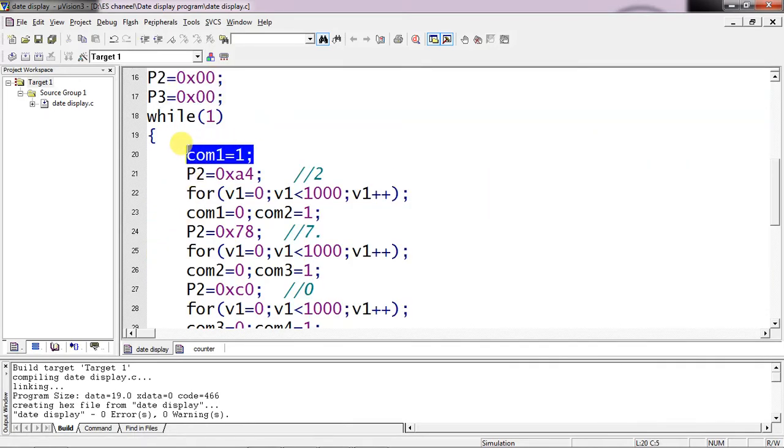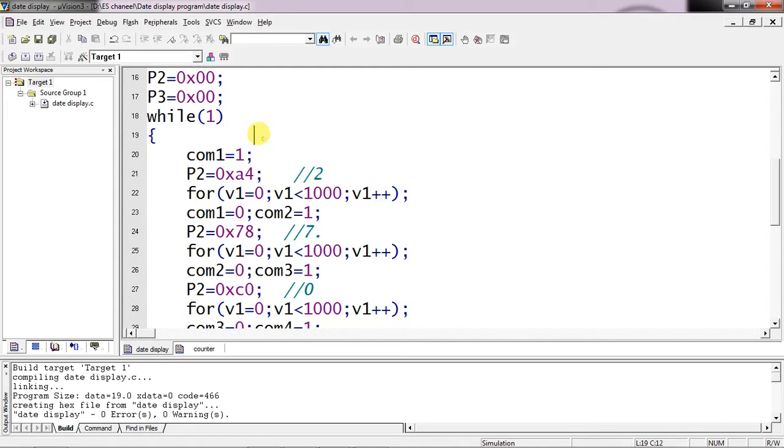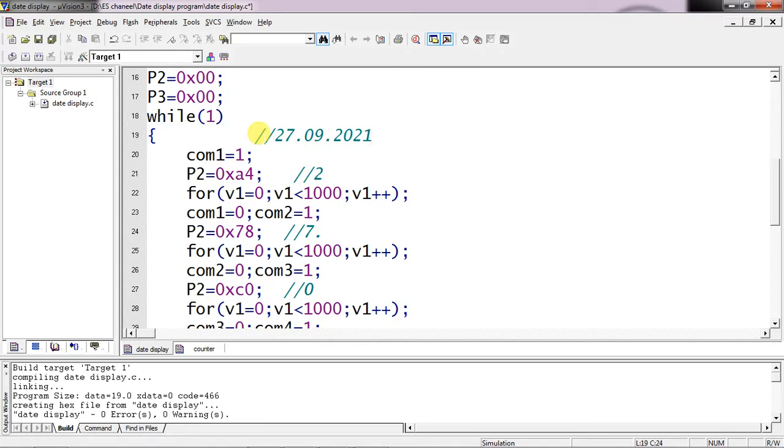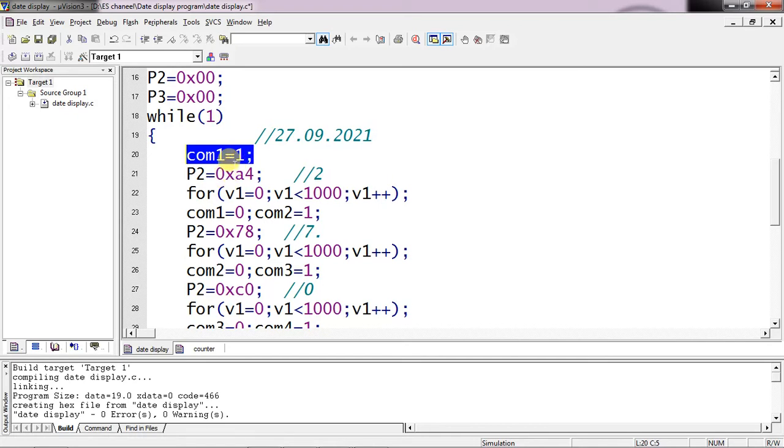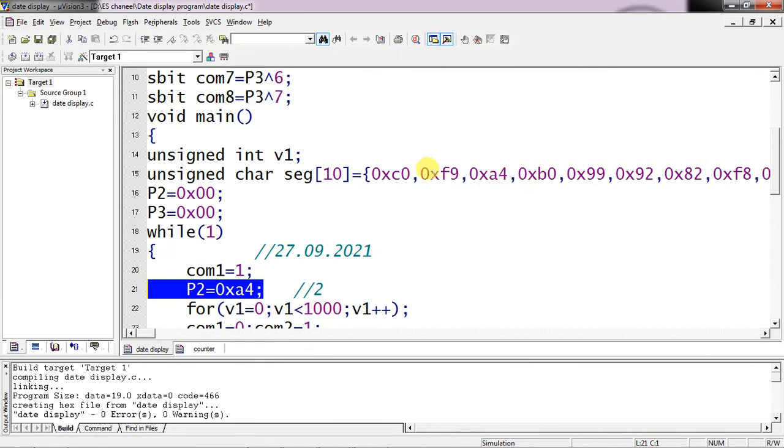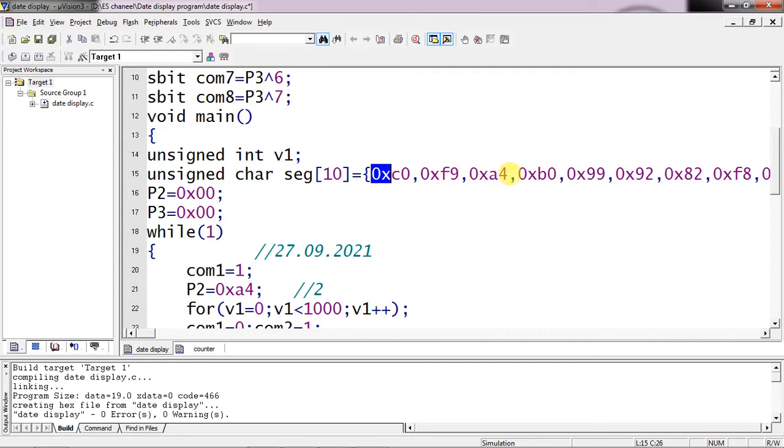So now let's see - the first common pin I am keeping logic 1 and giving the equivalent value. I am trying to display today's date as 27.09.2021. This is my date at this time. So I am giving the same equivalent numbers to the port and by switching my common pins. Initially I am activating only first common pin with logic 1 and giving the equivalent value which is 2. The equivalent value is A4 from the table. So 0xC0 is equivalent of 0, F9 for 1, and A4 for 2, it will follow up to 9.